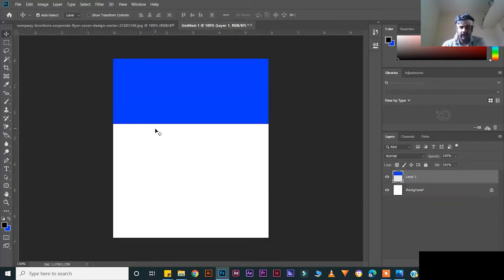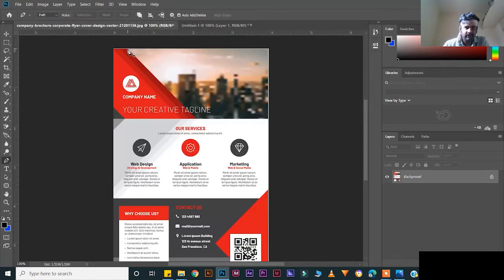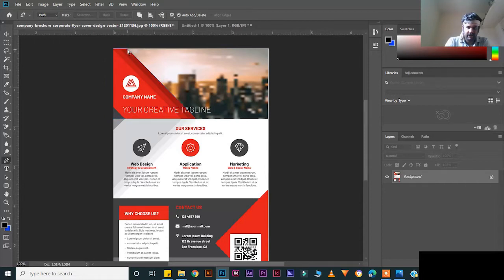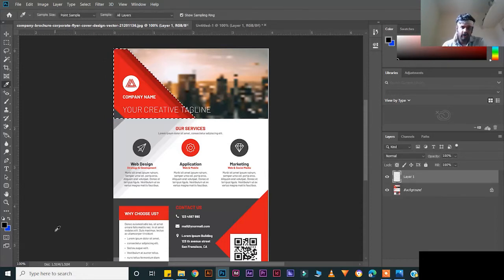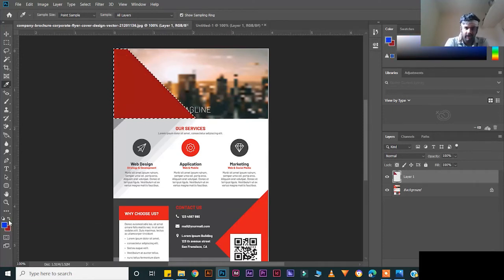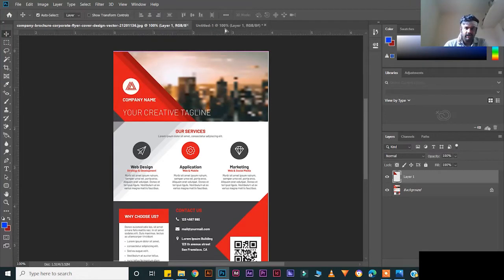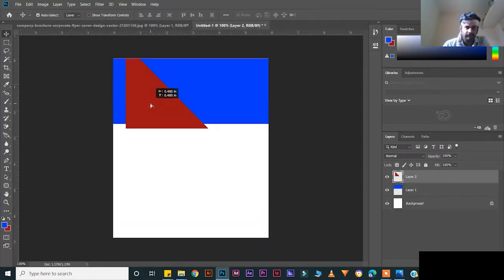Now create this one. Take the paint tool — press E for the paint tool. Create a box, hold Shift and select, then press Ctrl+Enter. Press I for the eyedropper tool, select the color, then Ctrl+Backspace to fill the color. Ctrl+T to deselect. Now bring this one and drag and drop it here.